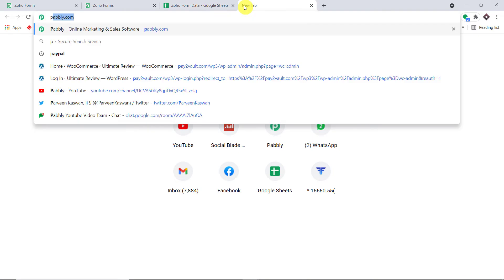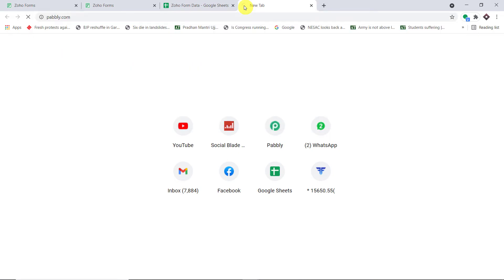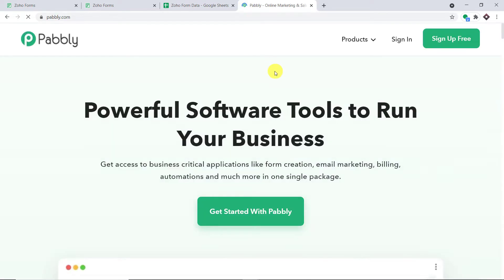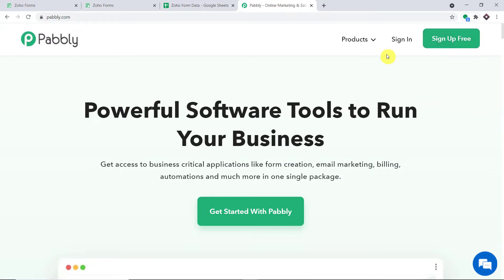In a new tab, just type Pabbly.com — P-A-B-B-L-Y.com — and press enter. This is the website of Pabbly.com. All you have to do is click on Sign Up for Free. Here you can build your own account in just two minutes. In my case, I have already built an account, so let me just click on Sign In.